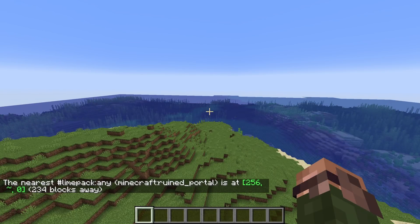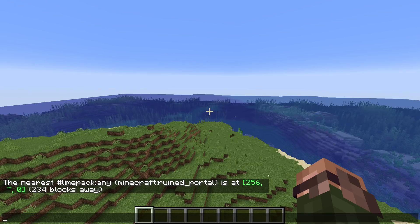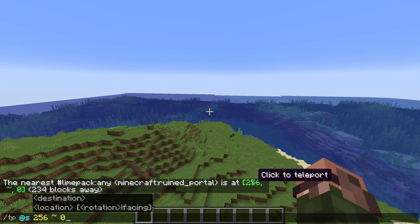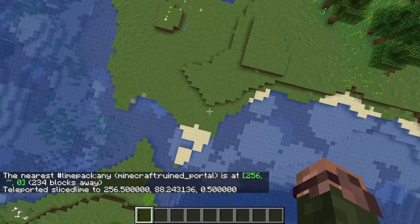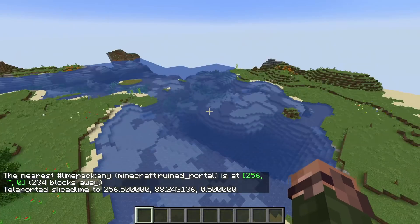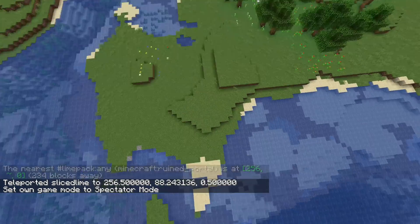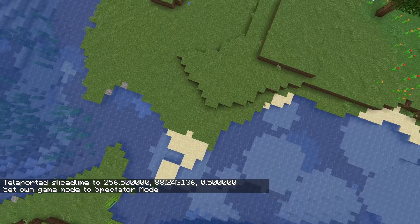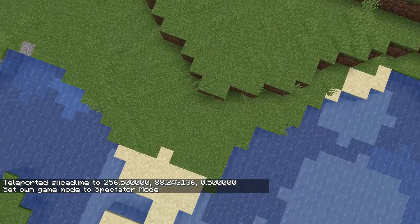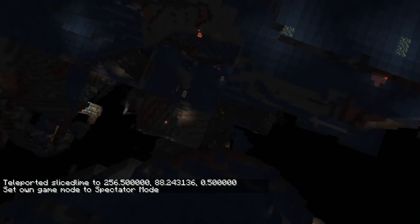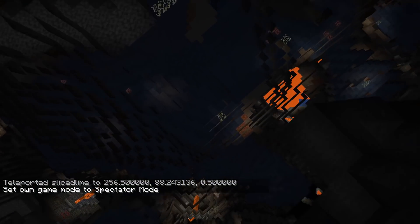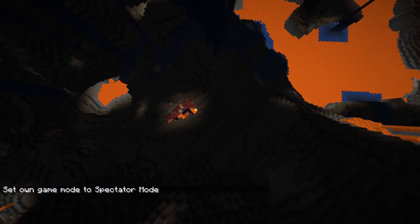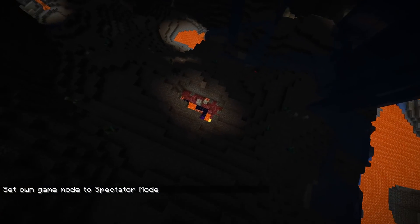Configured structure tags are available for all cases where more than one configured structure exists per built-in structure type. So to upgrade a previously existing command, you'll simply need to add a hash sign. Let me also mention a notable bug fix for the spreadplayers command, which now works with negative heights for the under parameter.